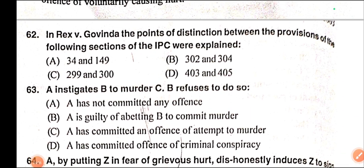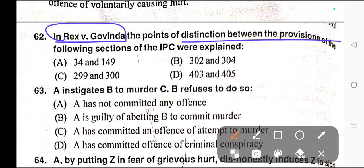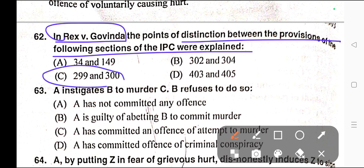Question number sixty-two: In Rex versus Govinda, the points of distinction between provisions of which sections of IPC are explained? This is a very common question asked in various examinations. Correct answer is option C — Section 299 and Section 300 of IPC.